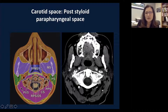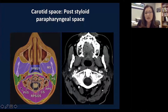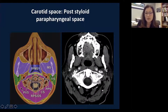The parotid space is medial to the masticator space, and also includes the mandible. The facial nerve runs through the parotid gland, exiting from the stylomastoid foramen. There is a retromandibular vein and also a bunch of external parotid lymph nodes within the parotid gland.